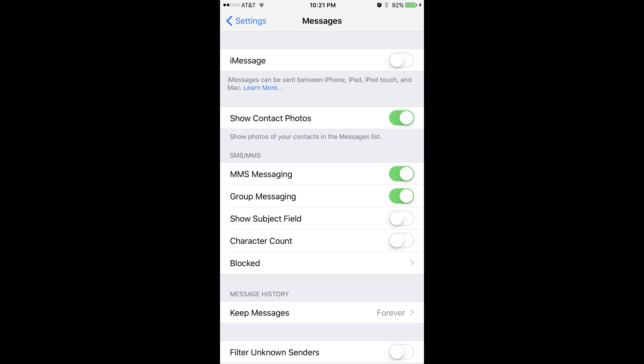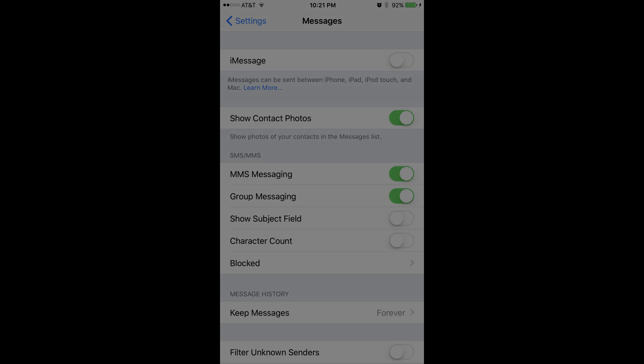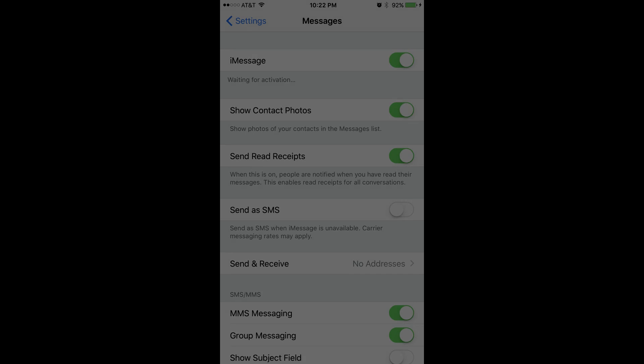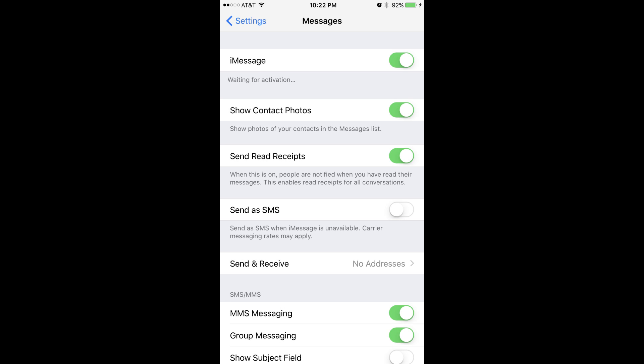Step 3: Tap the toggle to the right of iMessage until the button in the toggle shifts to the right and the gray background turns green. A Waiting for Activation message appears directly beneath the iMessage field.